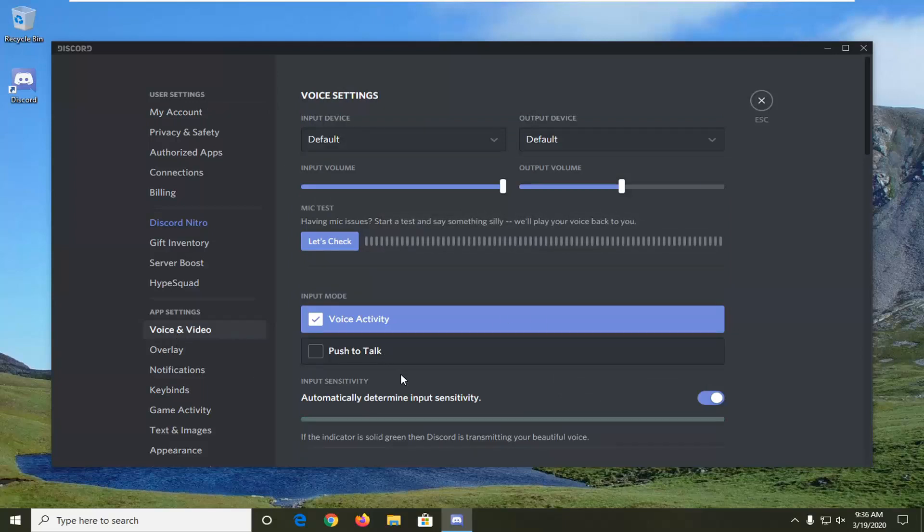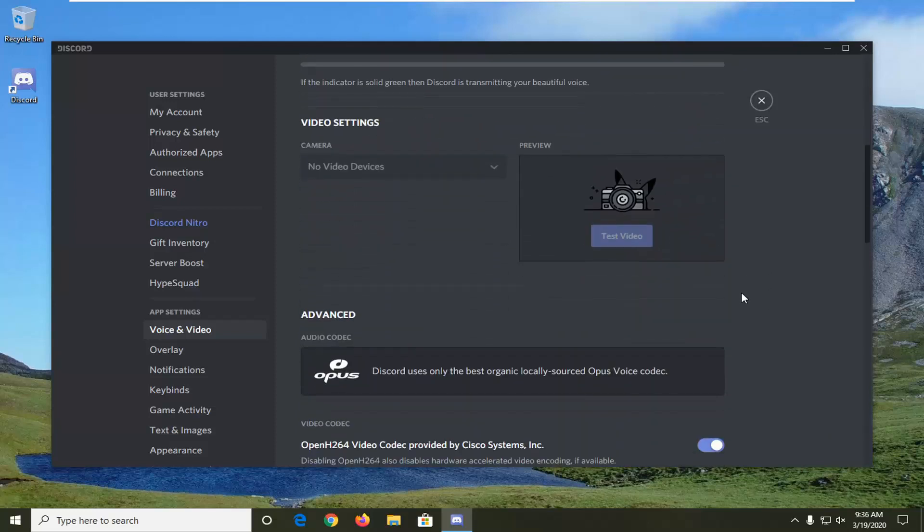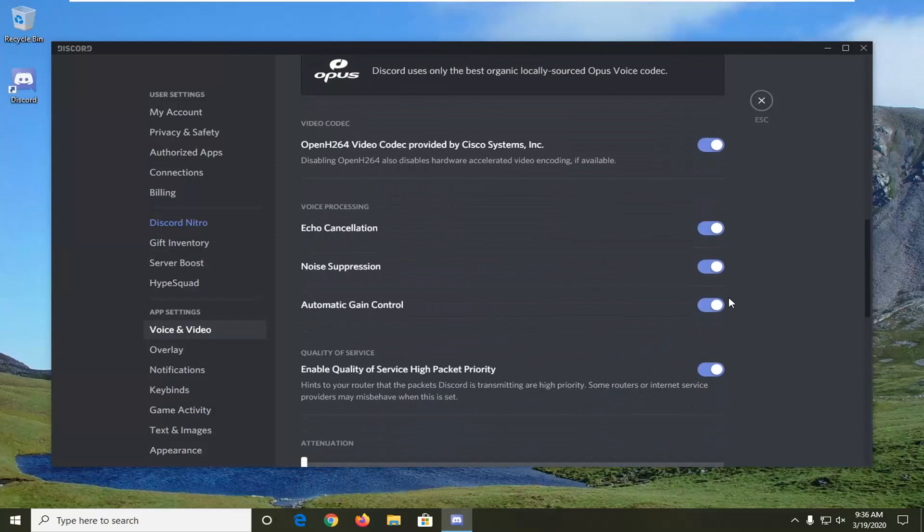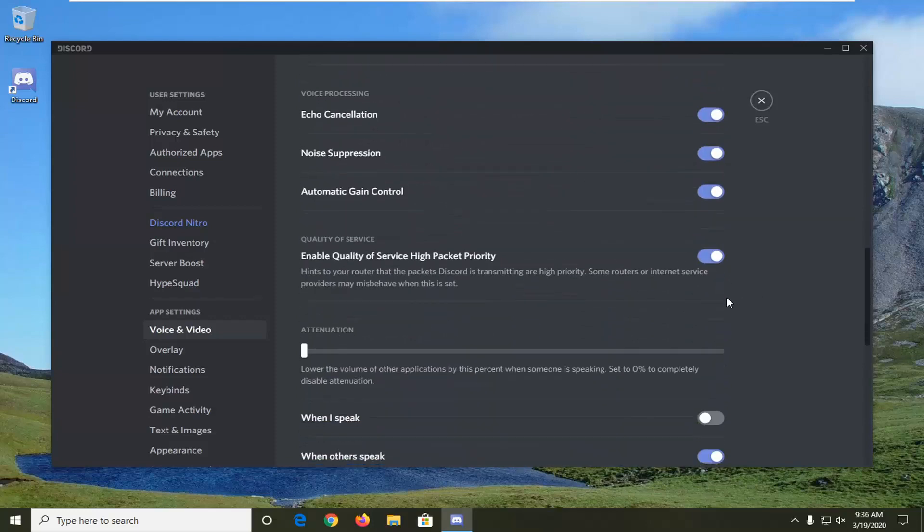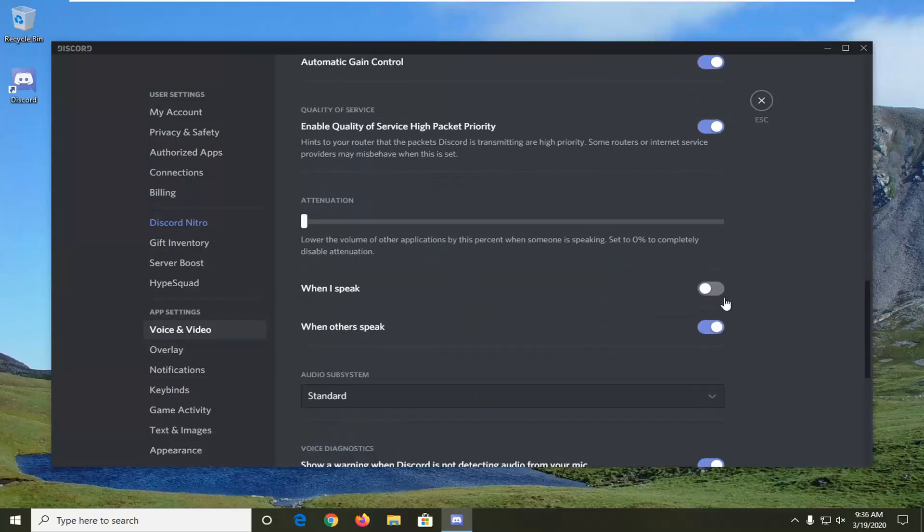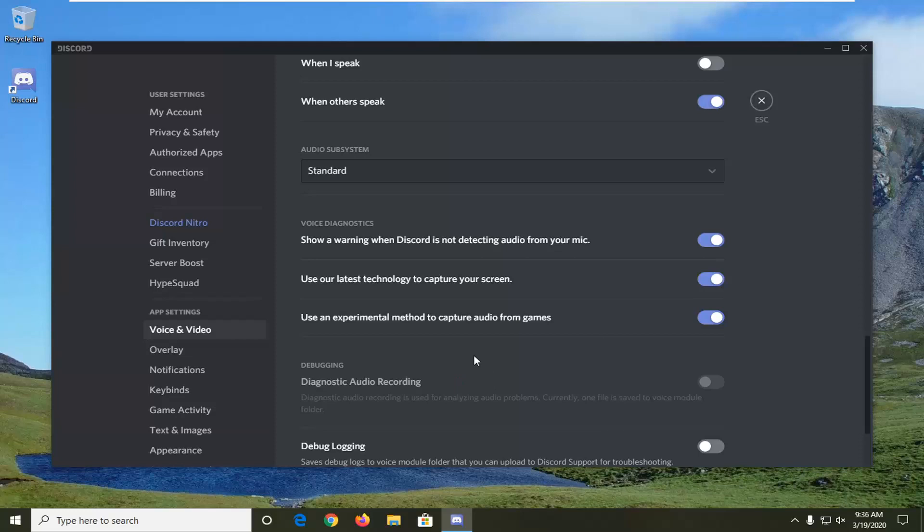It should be something that says use our latest technology to capture your screen. You want to scroll down here. Right here, use our latest technology to capture your screen. You want to turn this to the off position. Click inside the oval one time and turn it off.